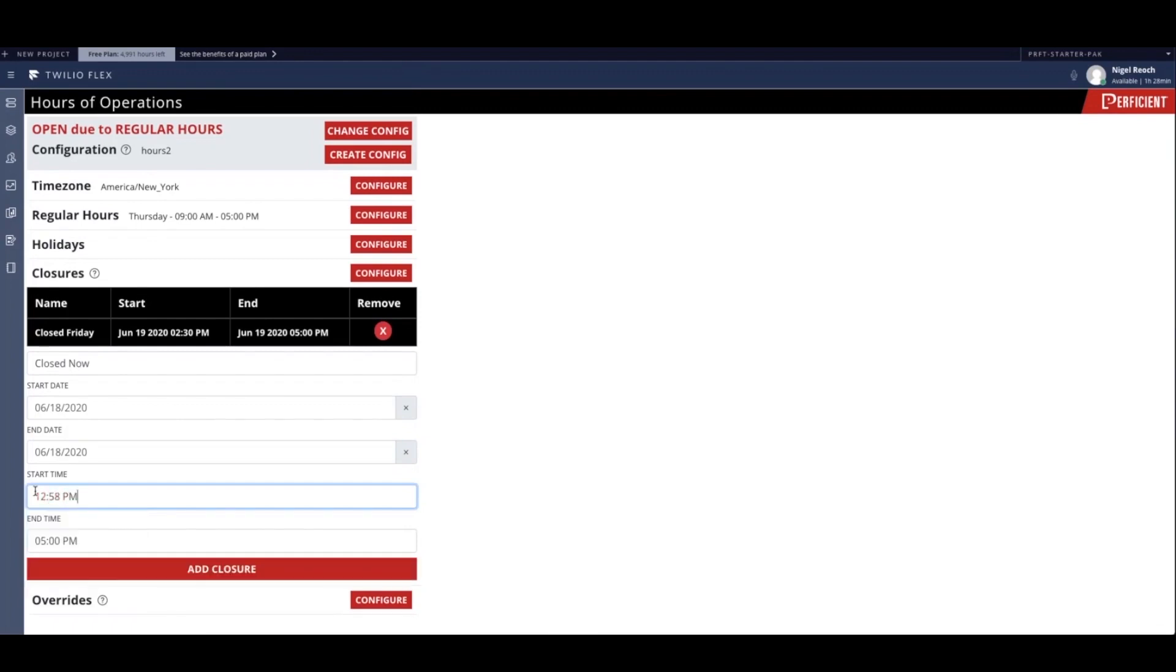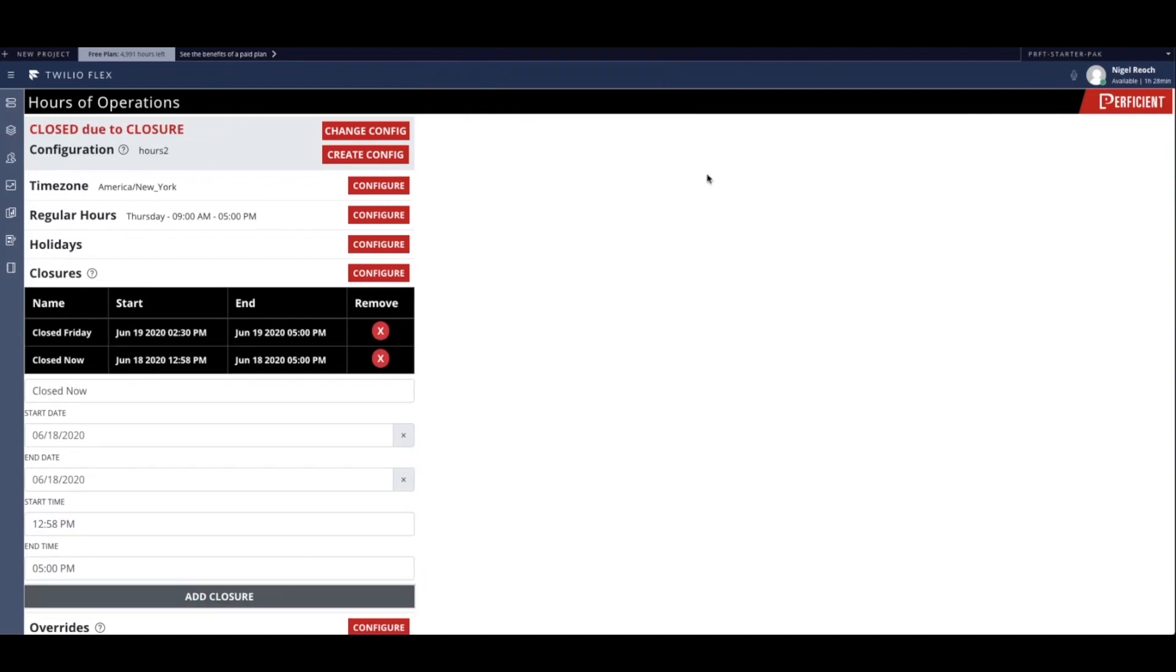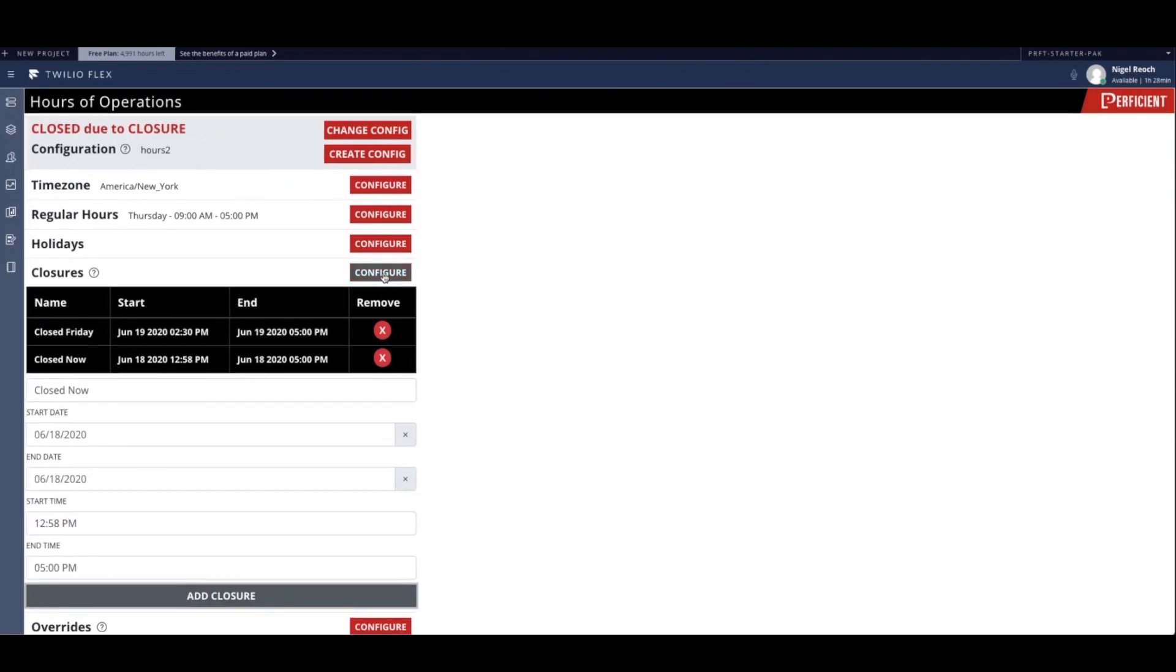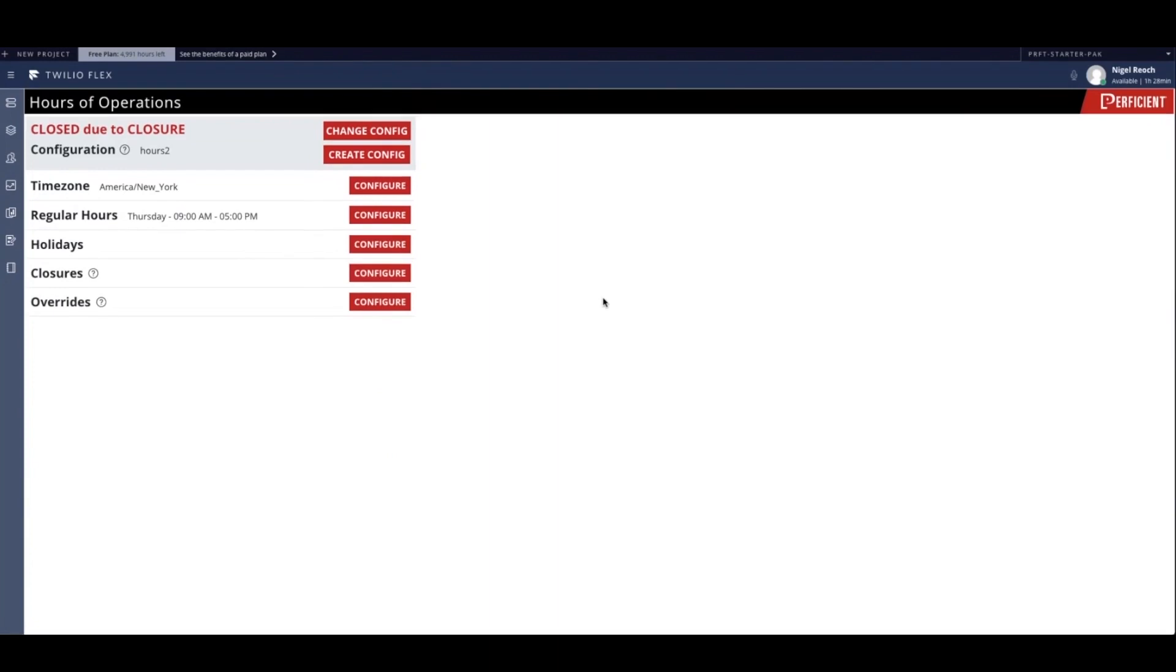So if this configuration is applied to a contact center or queue, it will now be treated as closed for the day. Once hours of operation configurations are complete, they can be used to customize the experience of a customer who calls in during off hours, as well as many other operations in Twilio Flex.